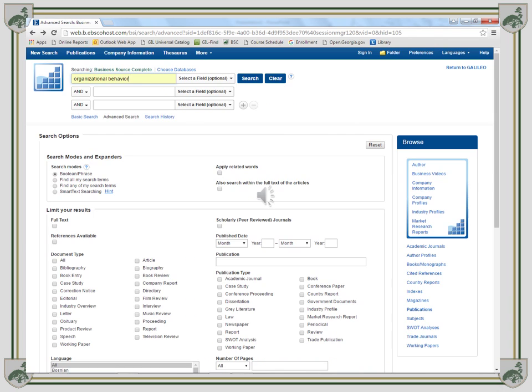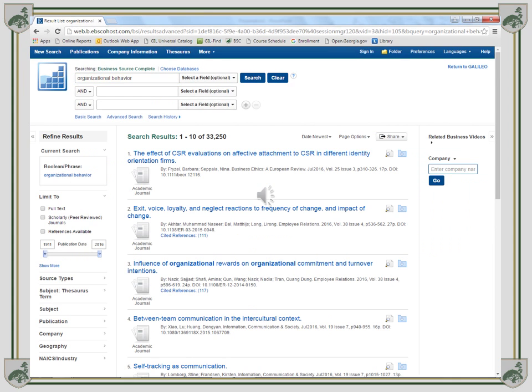On the database for Business Source Complete, enter the search term Organizational Behavior. As you can see, it brought up over 33,000 results and needs to be narrowed down.